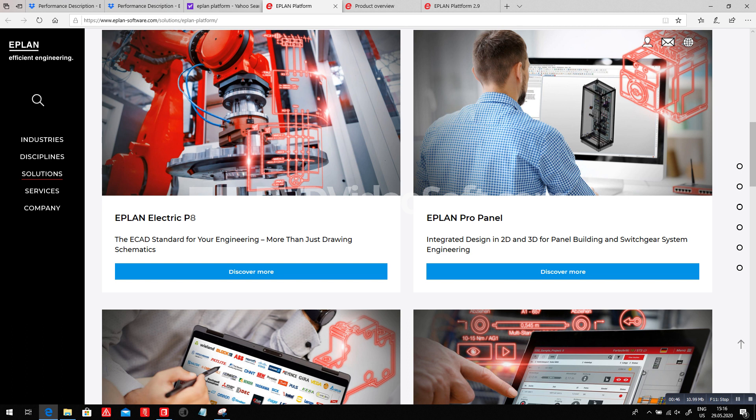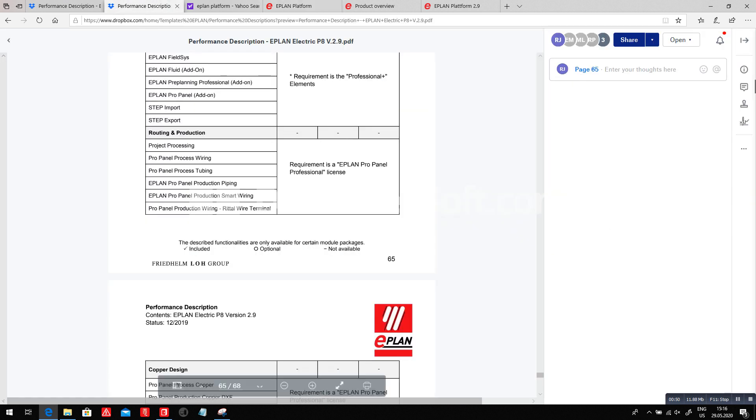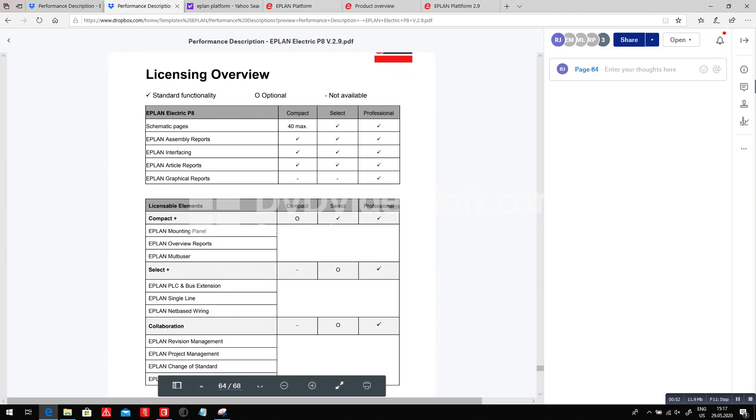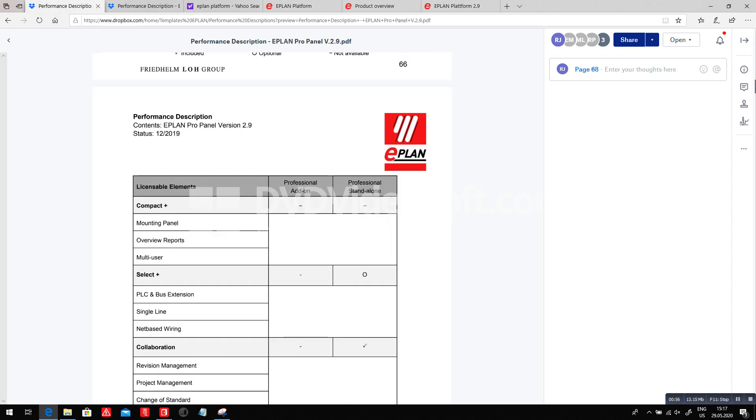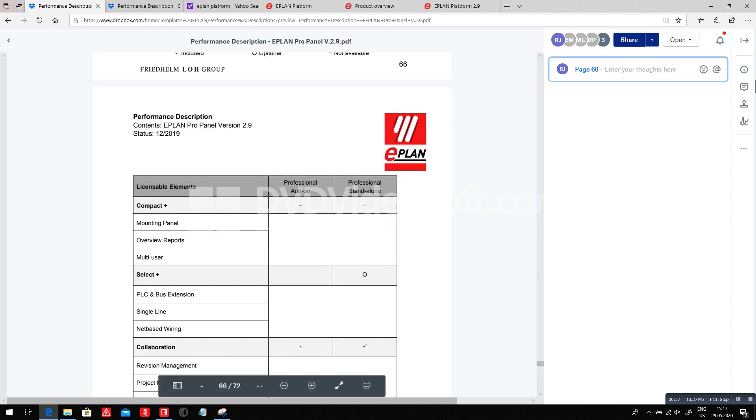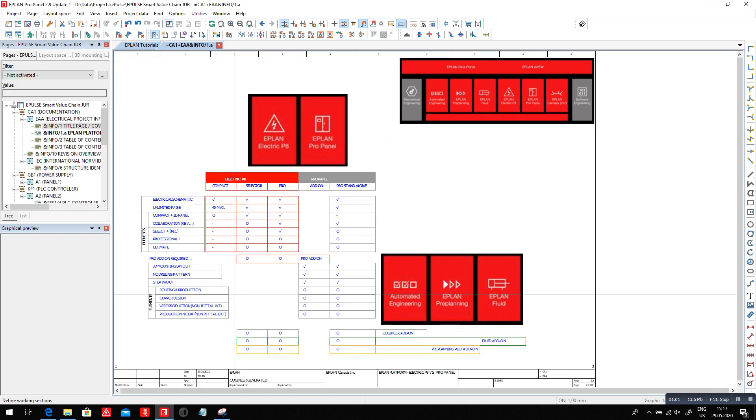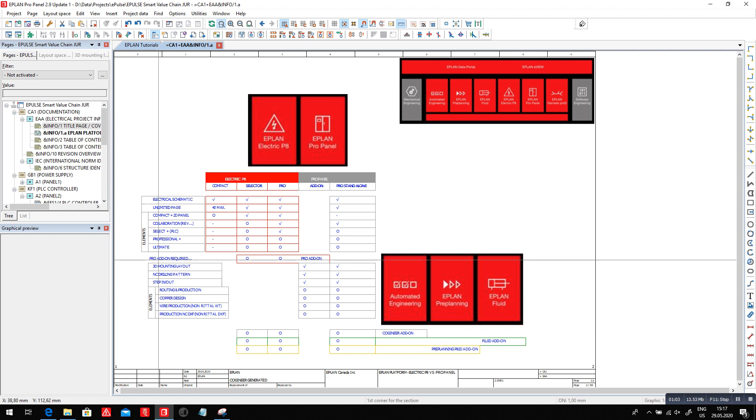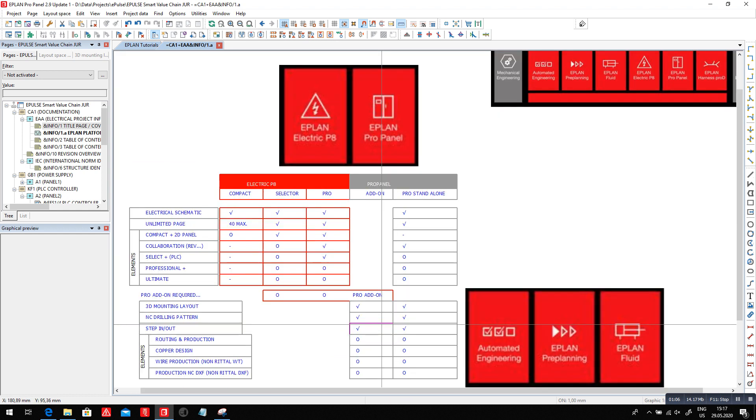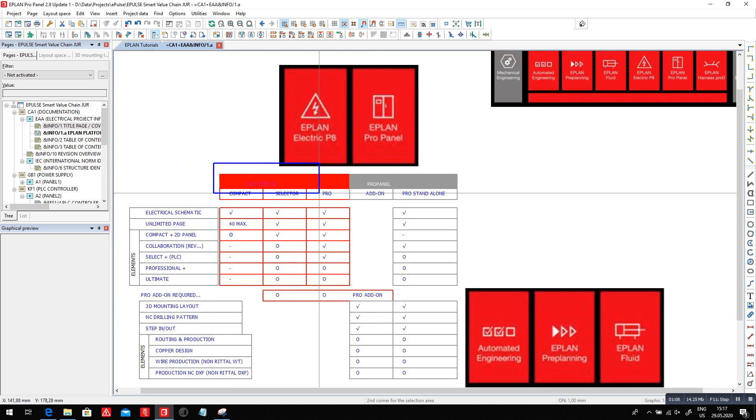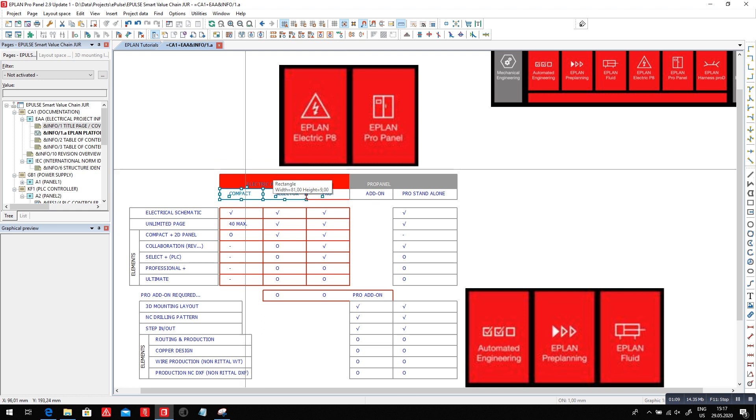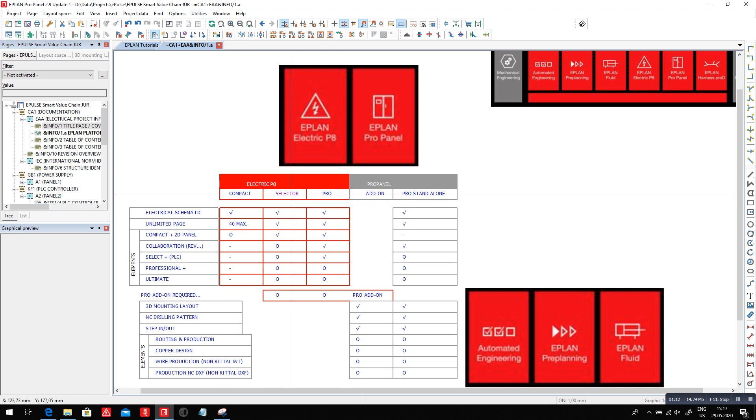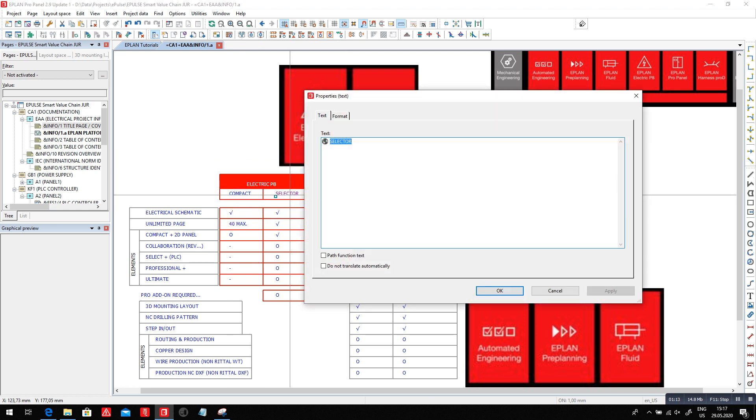If we dig a little bit deeper into it, we can see that we have a few different options we can add to either the Electric P8 or add to the Pro Panel. I created a small overview here to actually look into what we could add to either or. The first is the Electric P8 package. The Electric P8 package comes either in compact, select, or professional package.